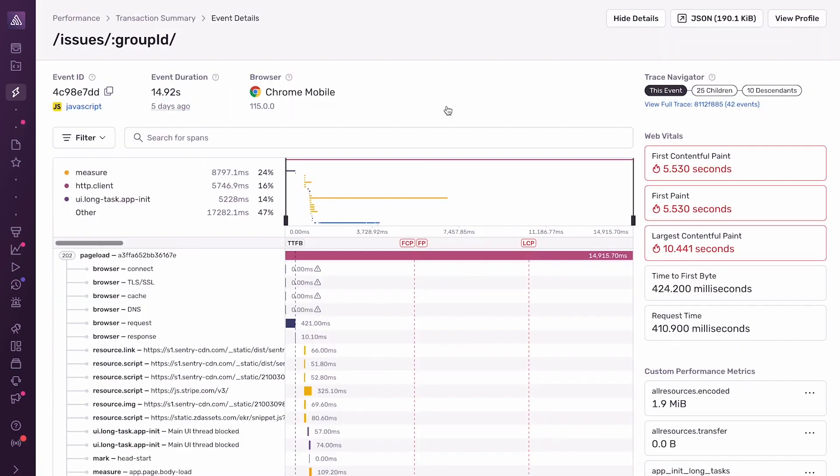Here we see the spans, which are the operations that occur during the page load, that may contribute to the 10-second LCP. In this list of spans, LCP is marked here, using this red line.